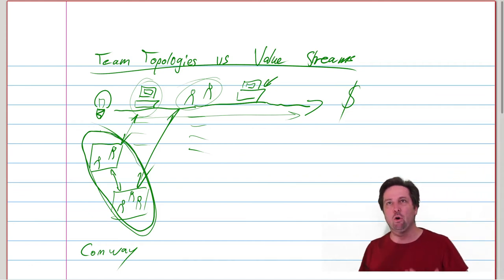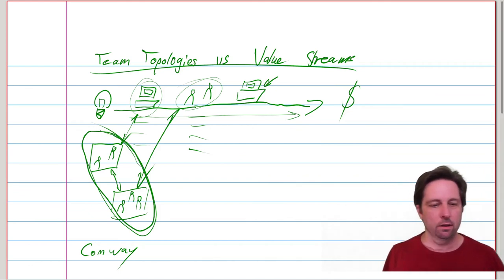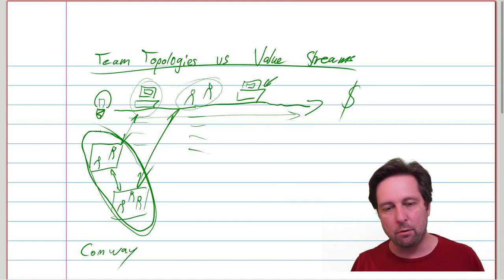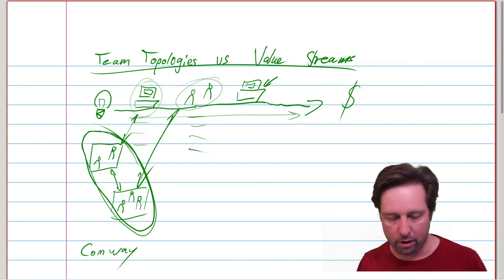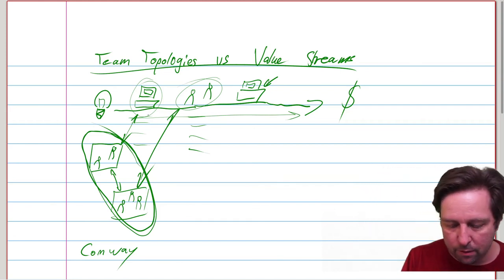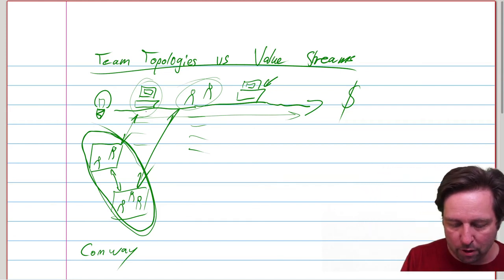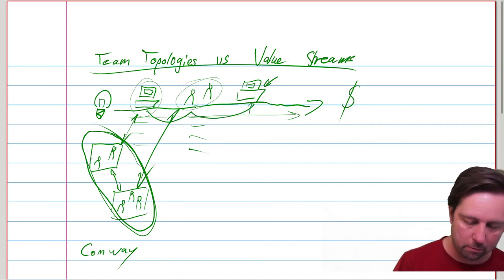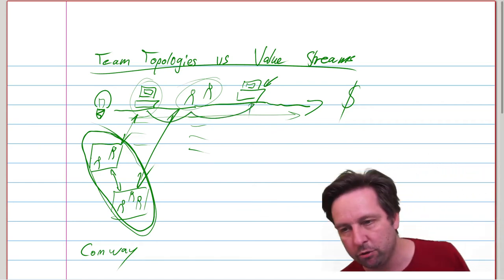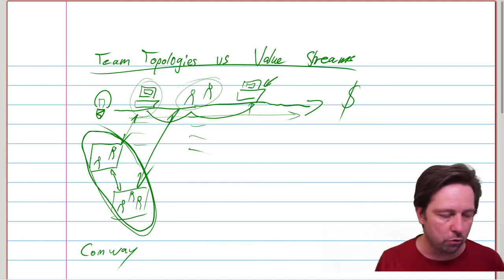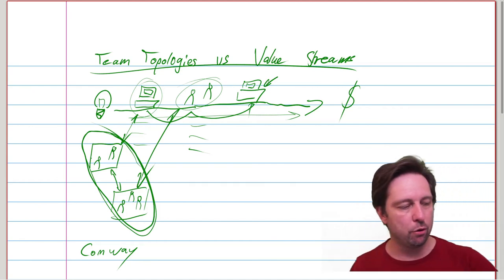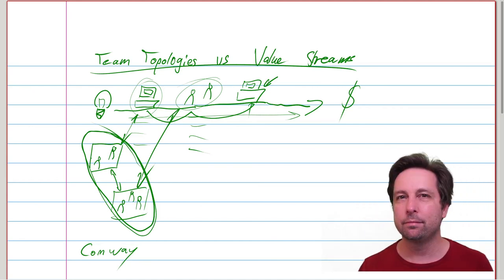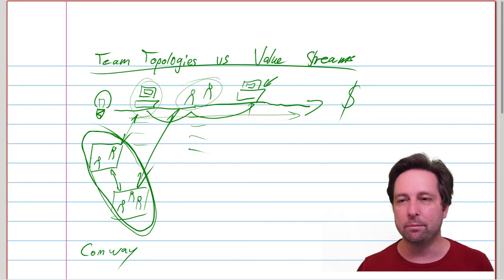But one will help you to really understand how different teams within your organization coordinate and collaborate and what that means for your product. And the other will help you understand the flow of work through the system, including a bunch of teams to a certain end, to a certain goal. Thank you.